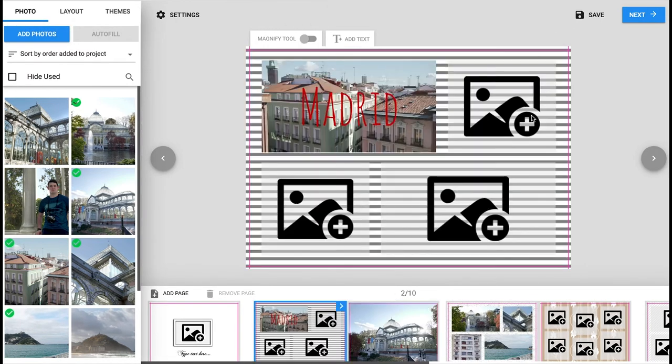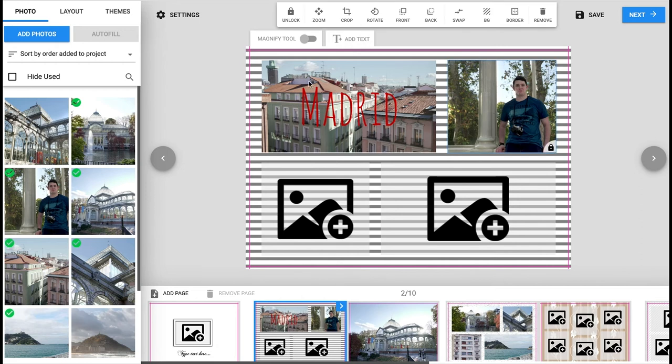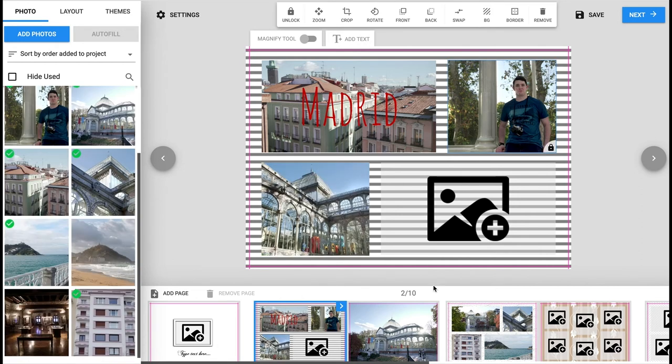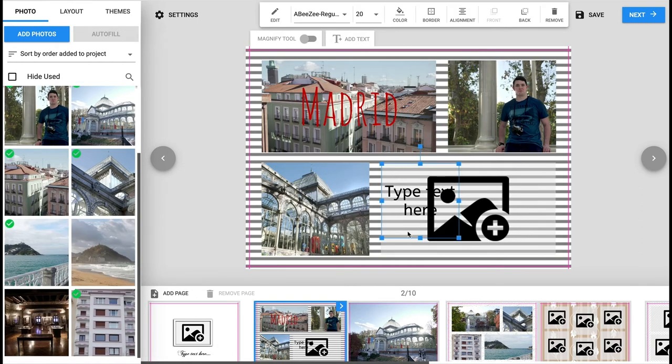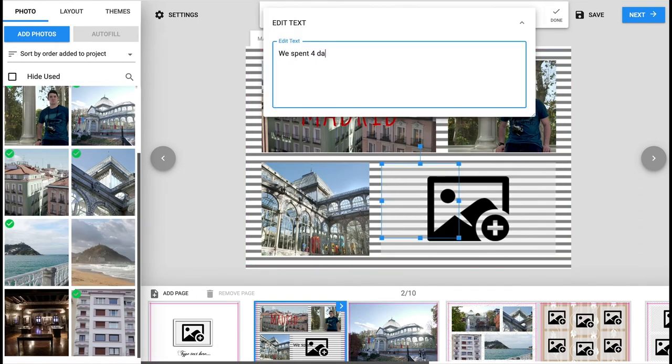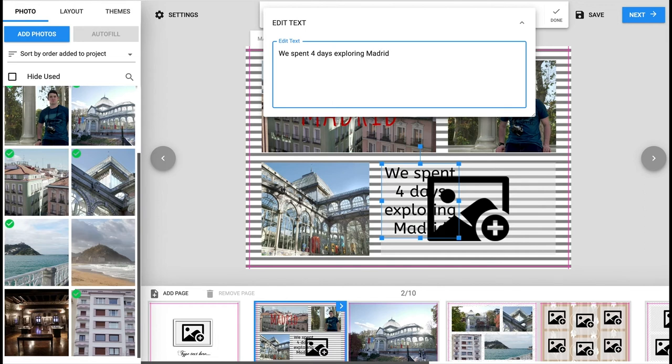Now that you have the images filling the pages you can tweak or change the design of each page. Add text, sort photos, adjust or change the background.